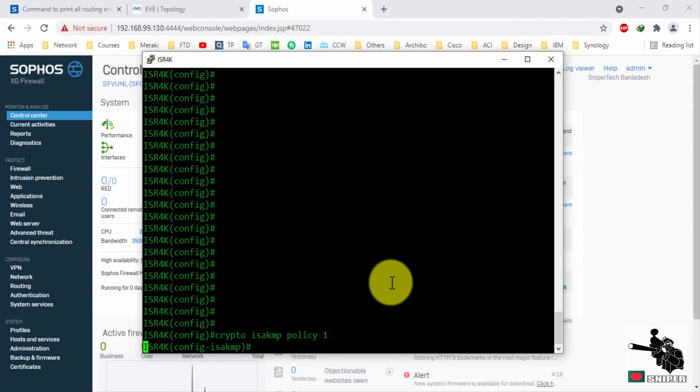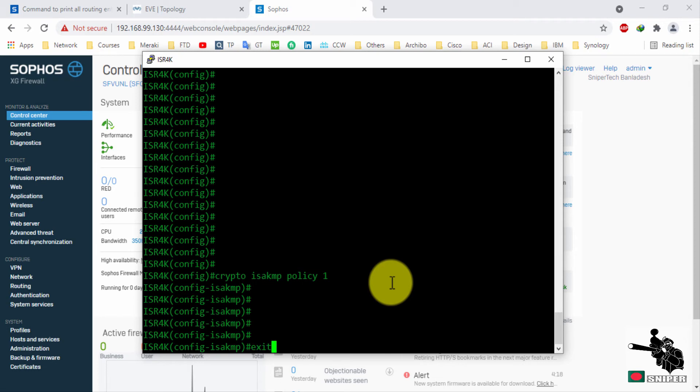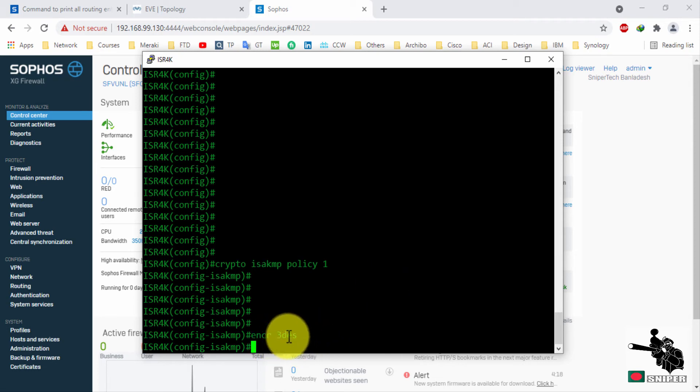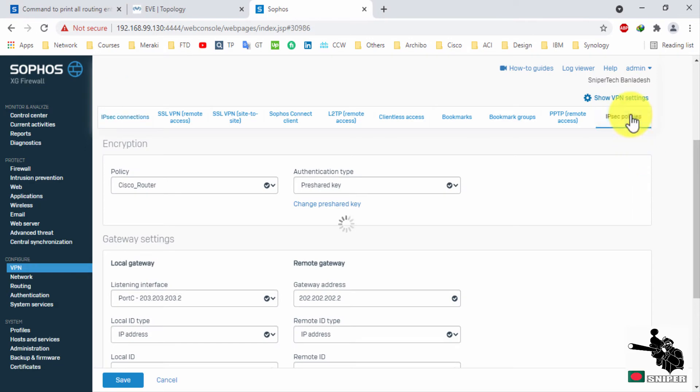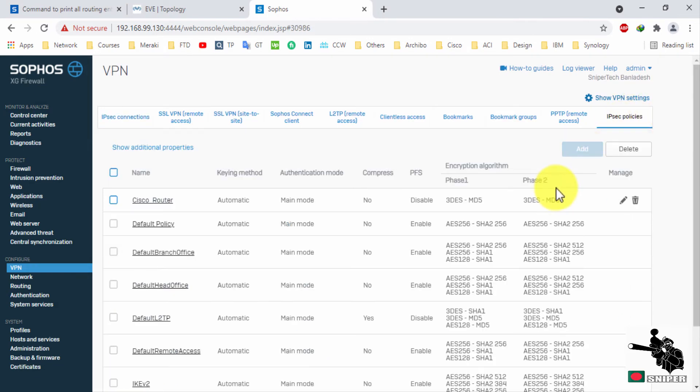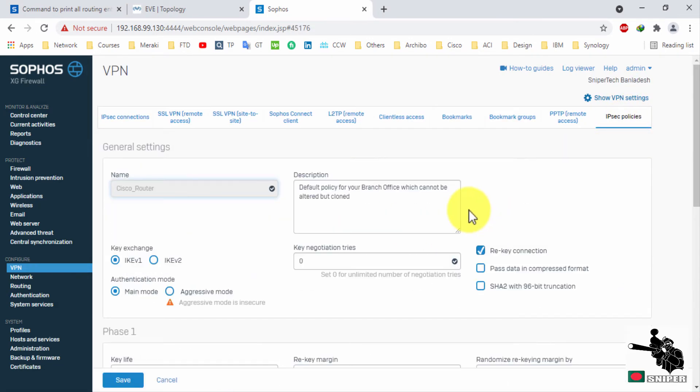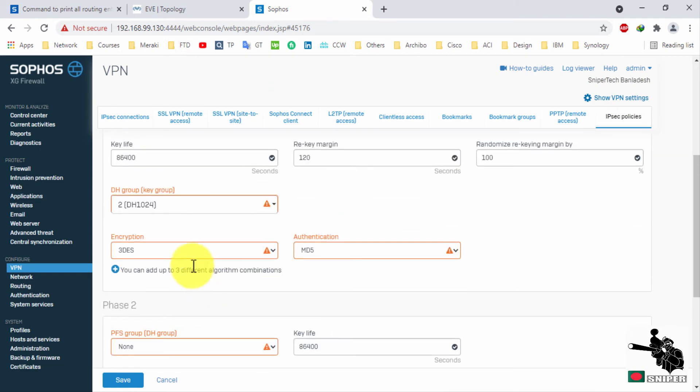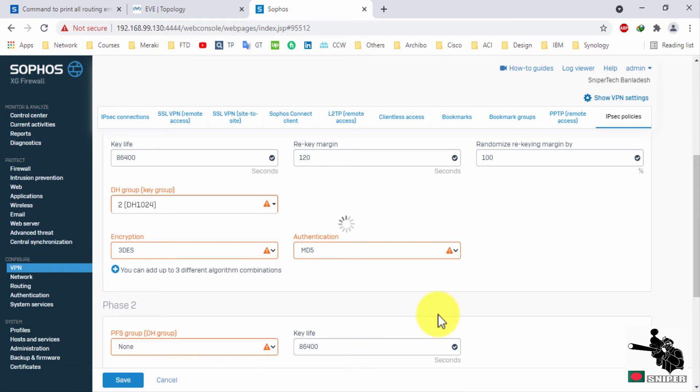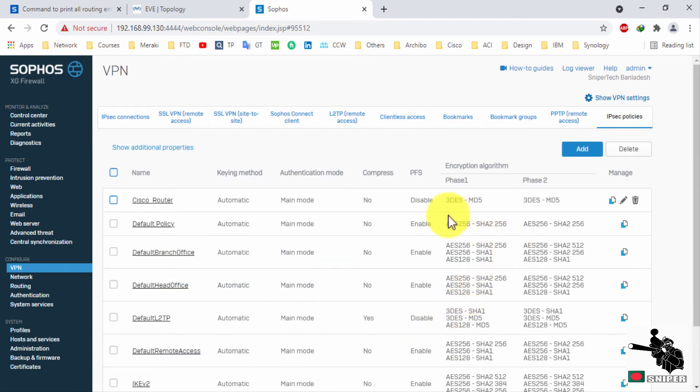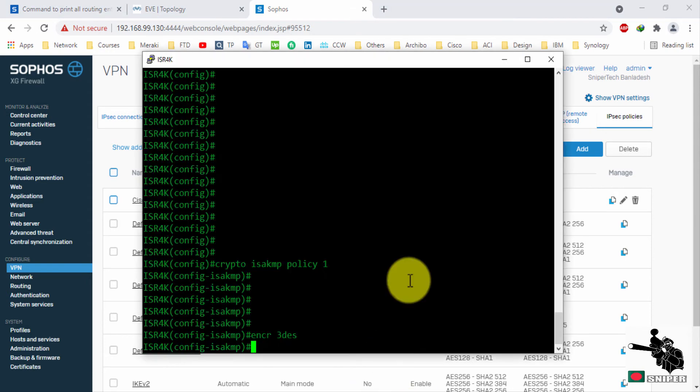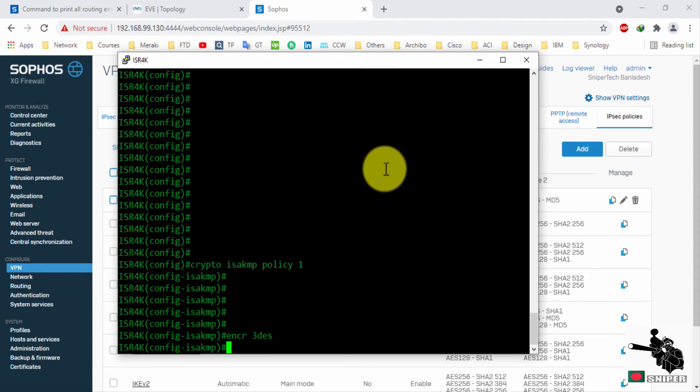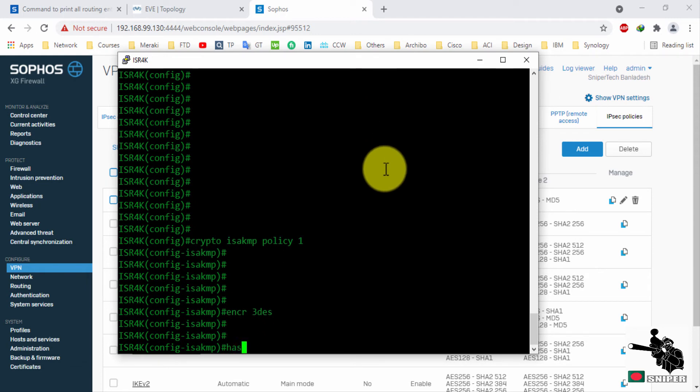Create a policy for phase 1. The encryption and authentication method need to match both the sites. So here we configured triple DES and MD5. We will configure exactly the same here on Cisco ISR router.